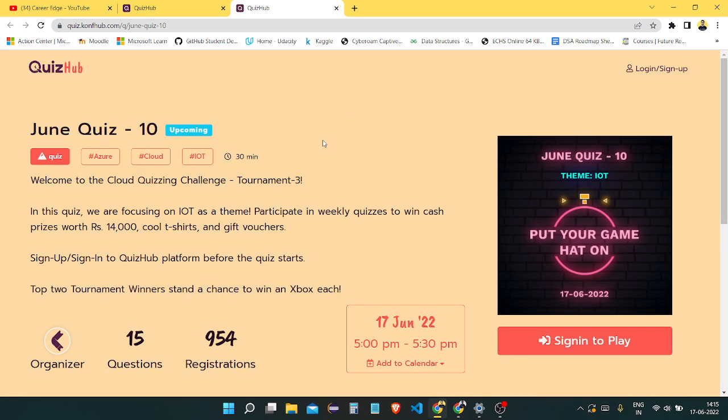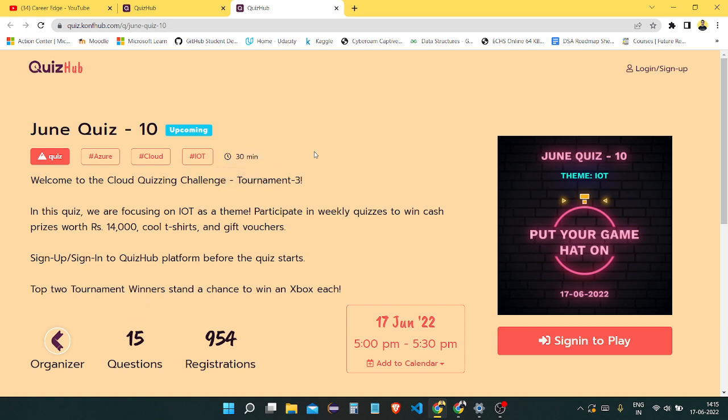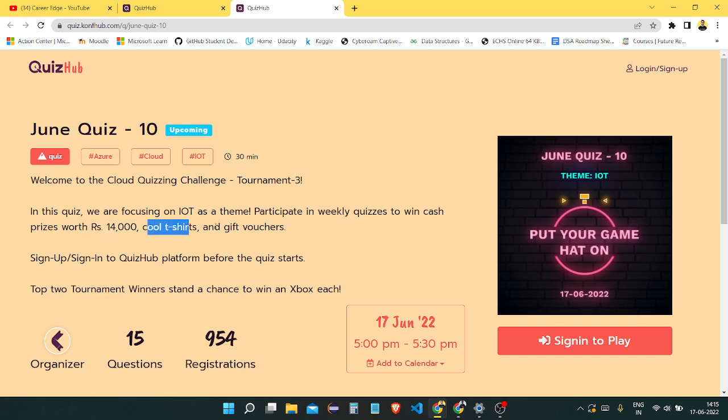You can see the page for quiz 10, and this will be starting. The total questions are 15 questions, and total time is 30 minutes.